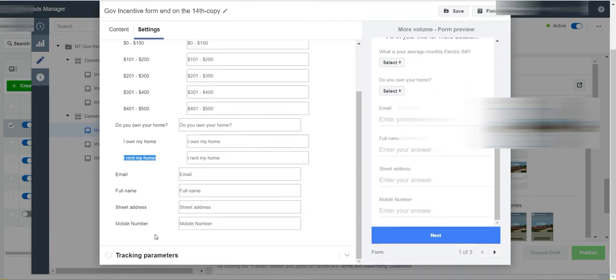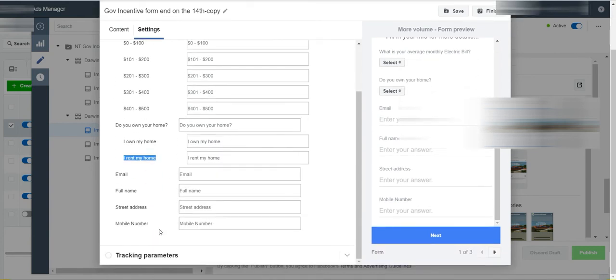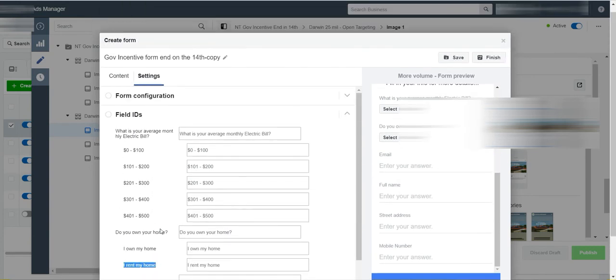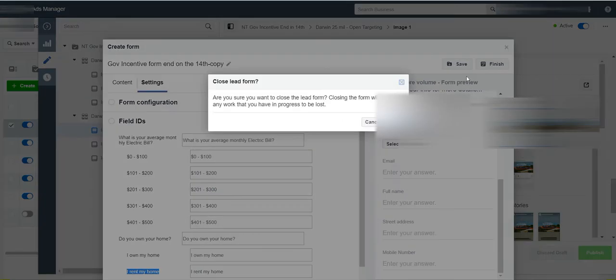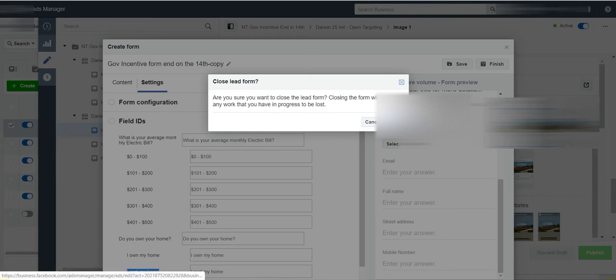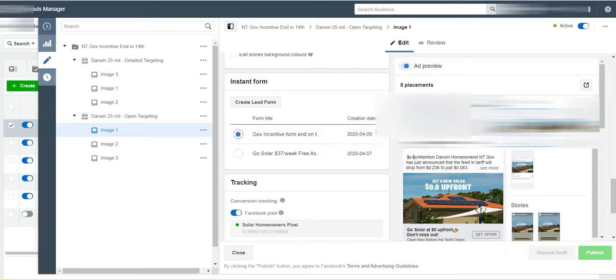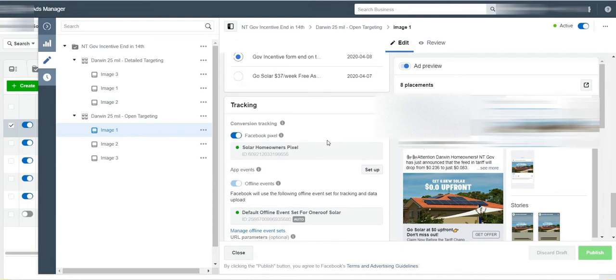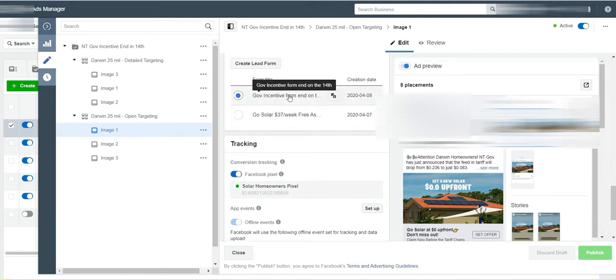So we just duplicated it so we can copy and paste everything. Now that we finished the jobs, what we can do here is just close it and not save it. Make sure you want to close this form because any work progress will be lost. So we just want to close it and we want to keep using our old one.